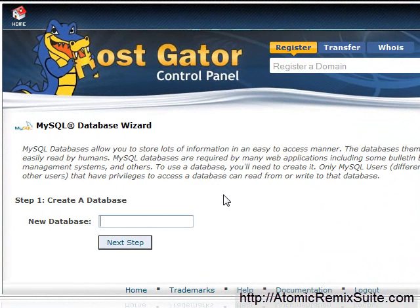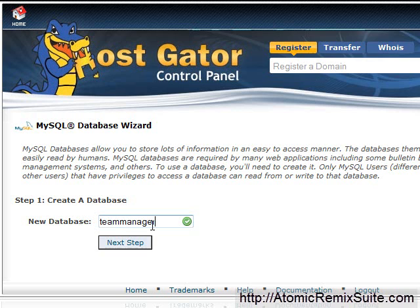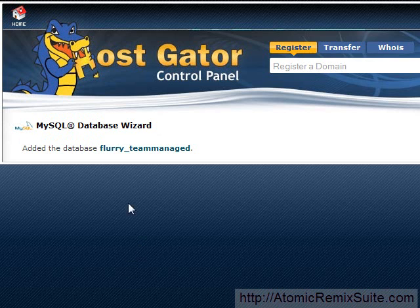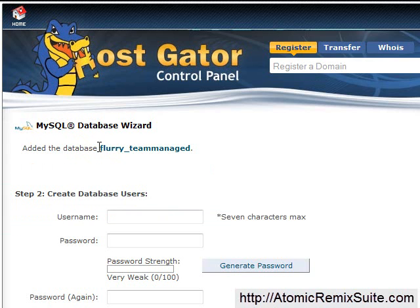We're going to name the database first. You can name it anything you want — I prefer to name it something with a domain name in it. In this case, my domain name is teammanaged.com, so I'm going to name the new database teammanaged. You can name it WordPressMU, WPMU, your domain name, or anything you want, as long as you can remember it. Click next step. Notice that it says added to the database, and it shows flurry underscore teammanaged.